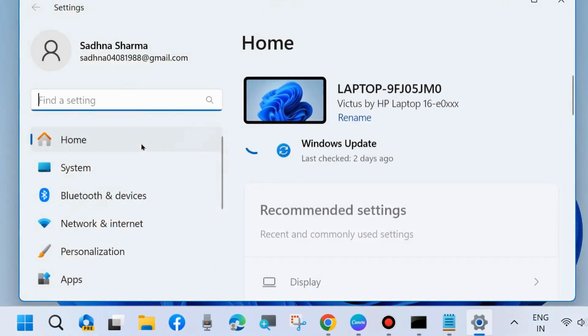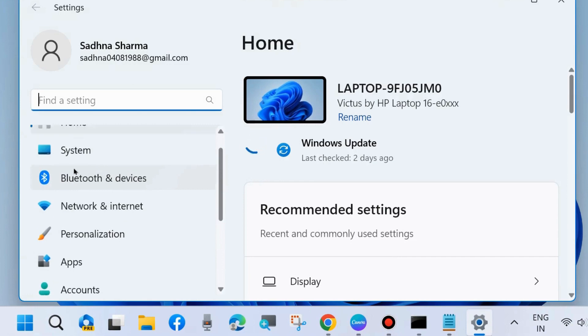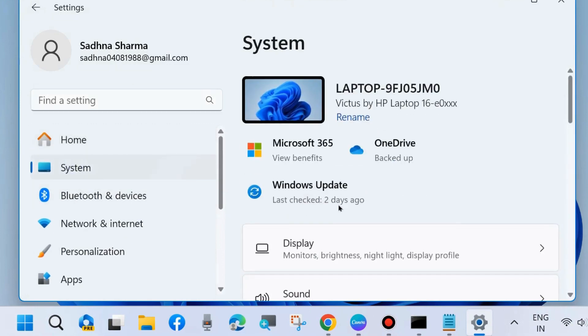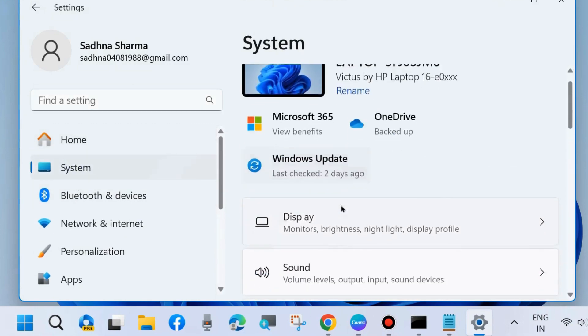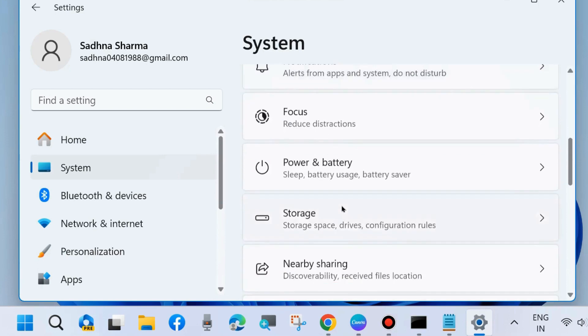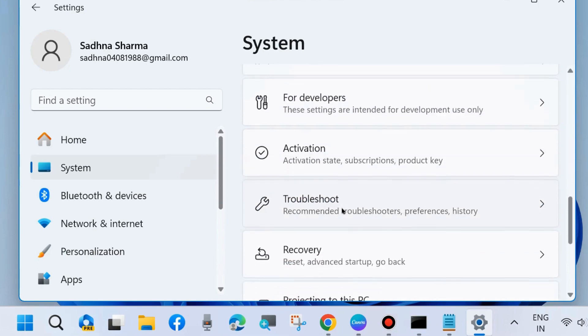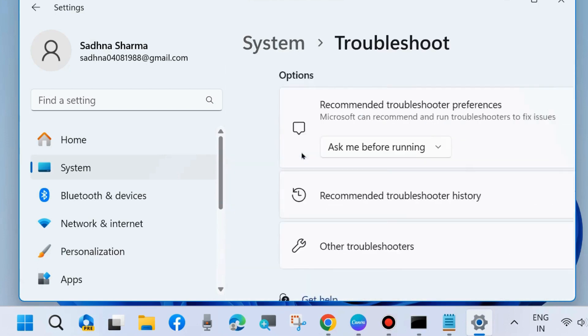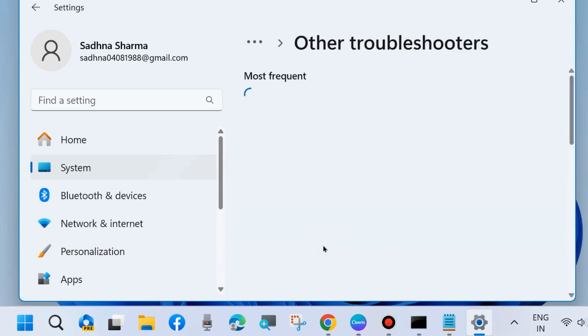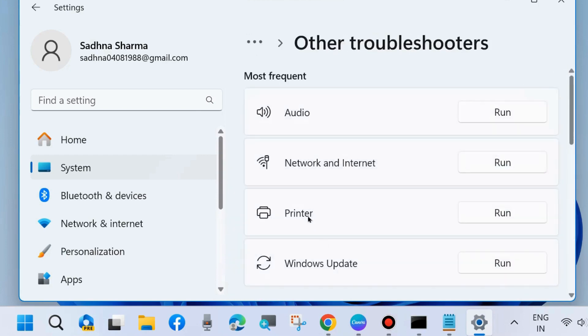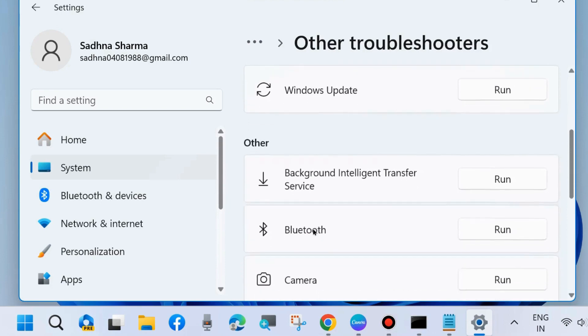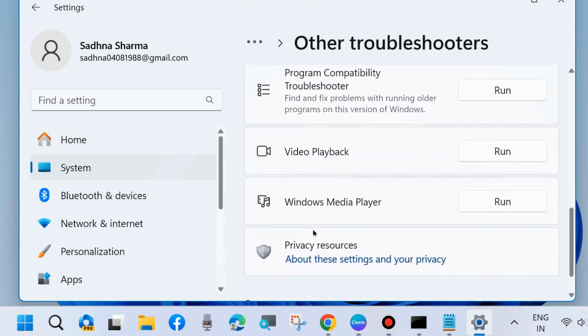run Windows Store troubleshooters. To do so, right-click on the Start button, choose Settings, go to System settings, and from the right side click on Troubleshoot. Then click on Other troubleshooters and look for Windows Store app troubleshooters.